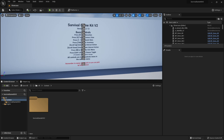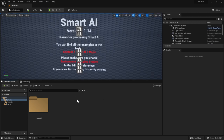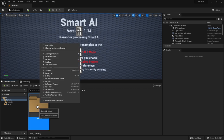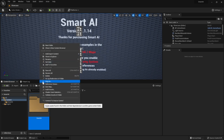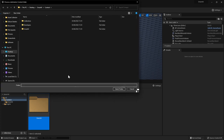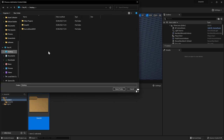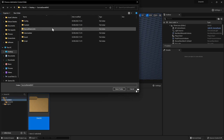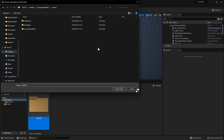To get started, I've got my Survival Game Kit v2 project open and my Smart AI project open. Head over to the Smart AI project, right-click the Smart AI folder, go down to Migrate, select OK, then find your Survival Game Kit project — mine is on my desktop — go to Content and hit Select Folder.